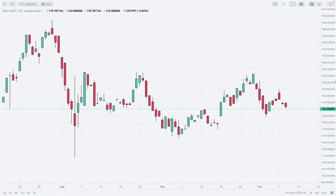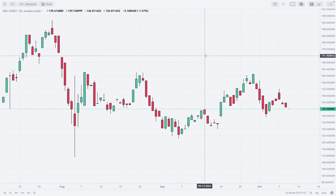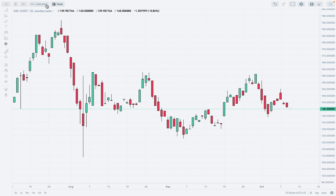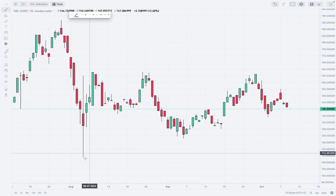Hello traders and welcome to another video review. Today is Thursday, October 10th, 2024. We are looking at the daily time frame chart of Solana, quoted to Tether on Zonda Crypto. We are using Japanese candlesticks, and what we are adding to the chart is very simple — we are going to add a trend line.